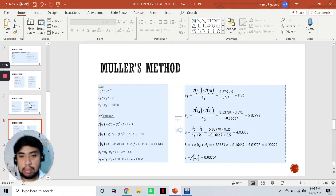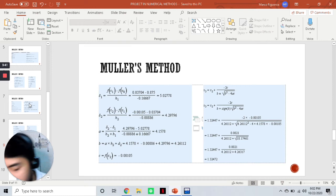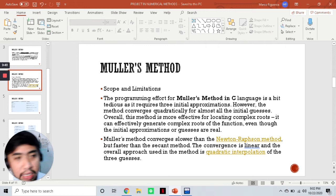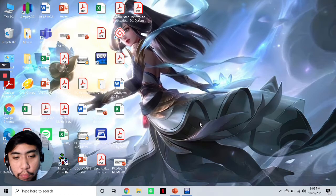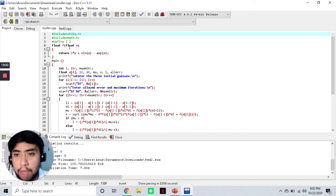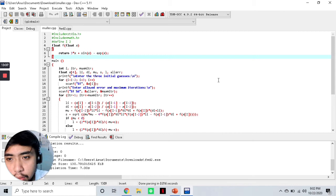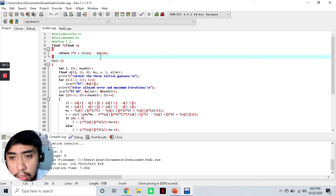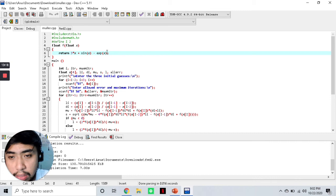Now we go to the main event where we try to solve a problem using Muller's method, but this time using a programming language. I use the C program, and the software I will be using is Dev C++. For Muller's method, I will be using this code. The first thing we need to do is change our equation depending on what is given or required. So let's change the equation first.